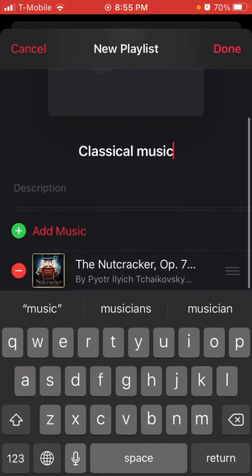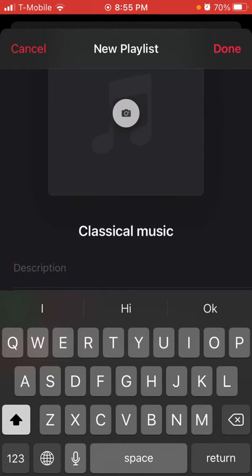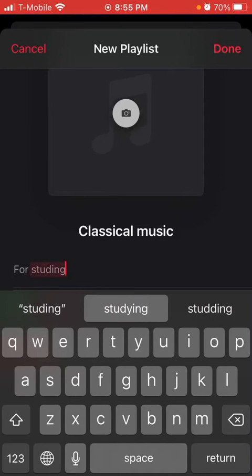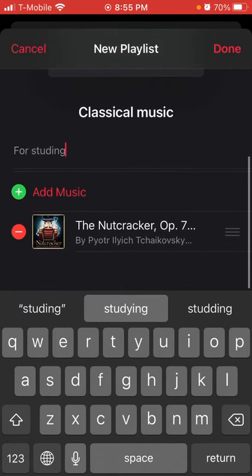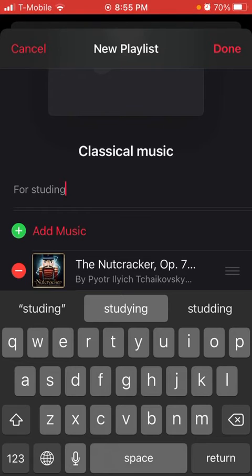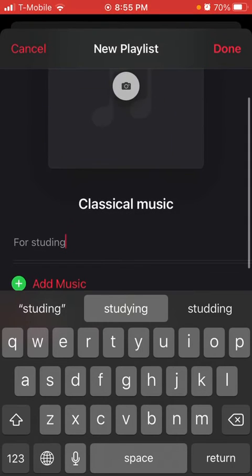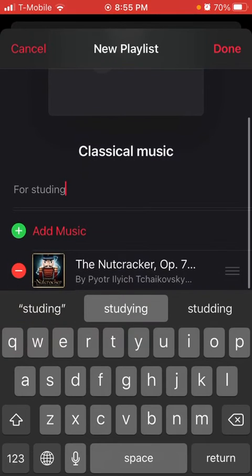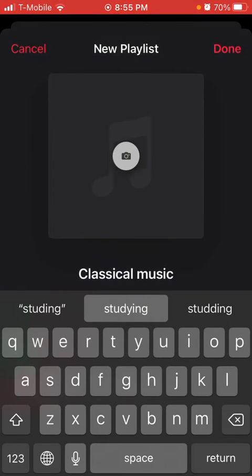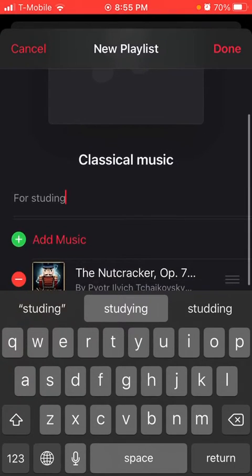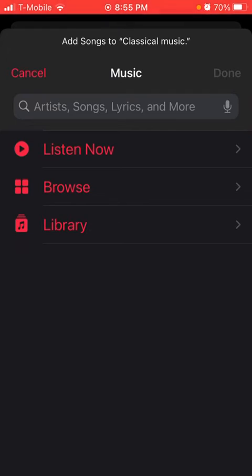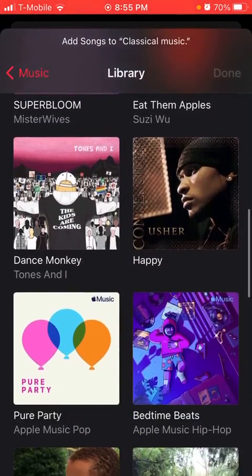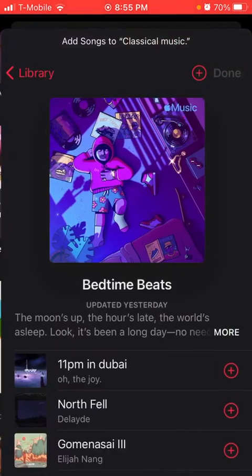You can add a description like 'for studying.' If you want to add a picture, you can go through your photos, but I don't want to do that. You can press 'Add Music' and go to your library if you would like.